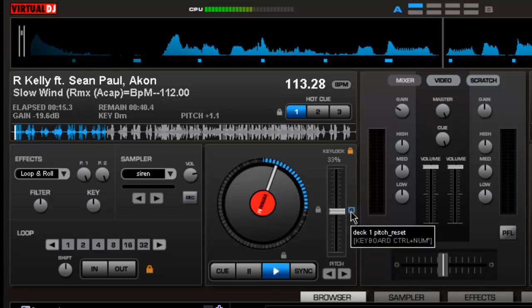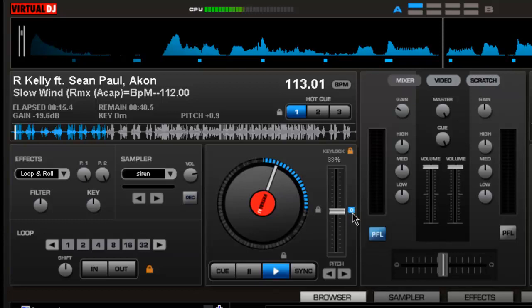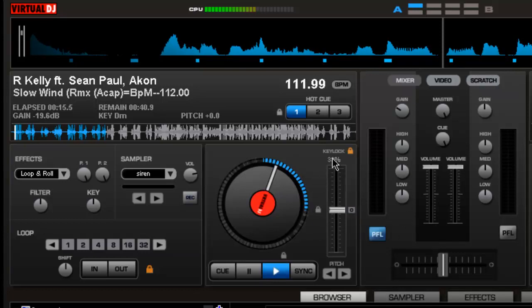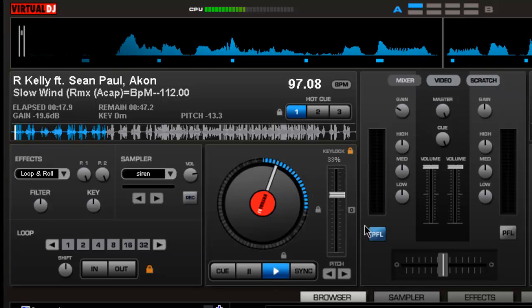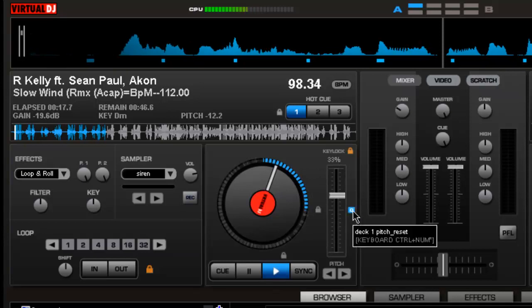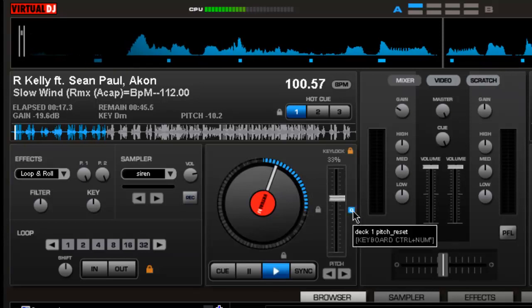Another quick thing on here is your pitch reset. The pitch reset is pretty cool. No matter where it's at, it's going to automatically bring it back down to zero in a zero setting.